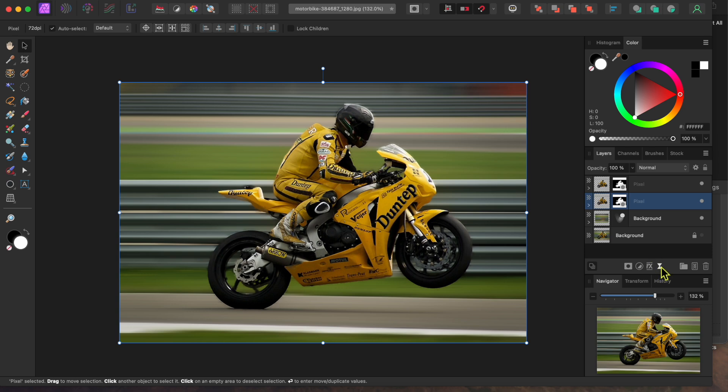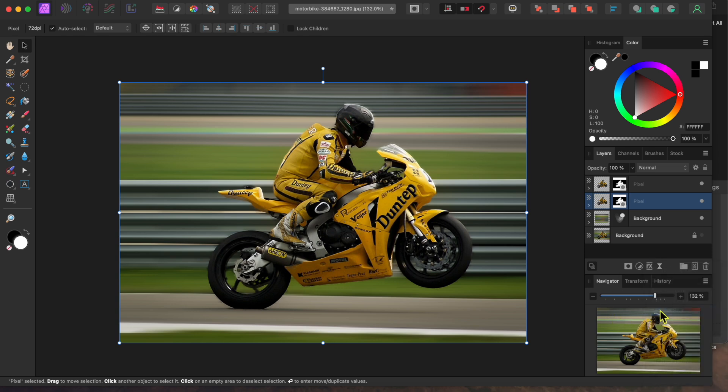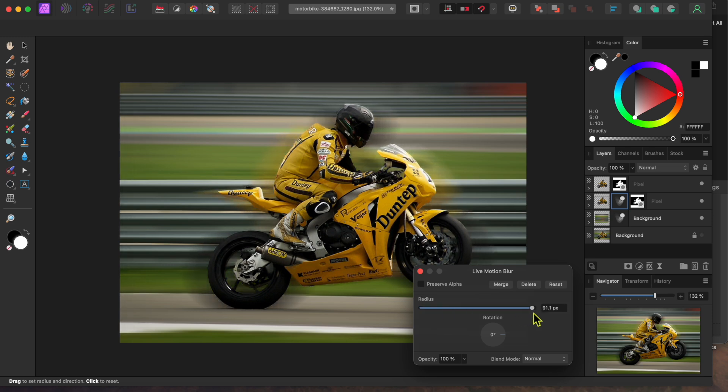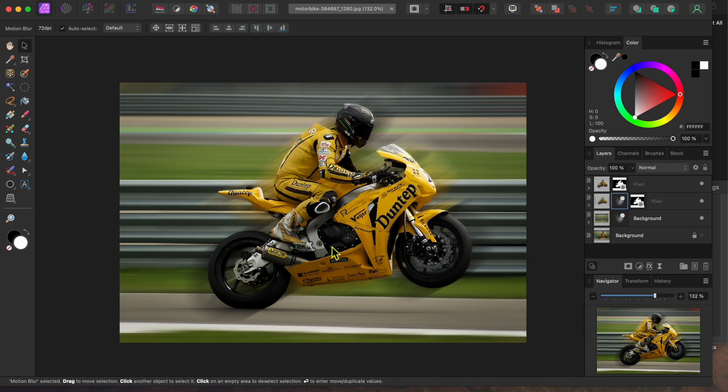Next, I'll select the lower cutout layer and then go back to my Live Filters button and select Motion Blur. I'll raise that up almost all the way too, but this time I'm going to add a little rotation to the blur to match the angle of the bike, giving it a bit of an upward motion illusion.